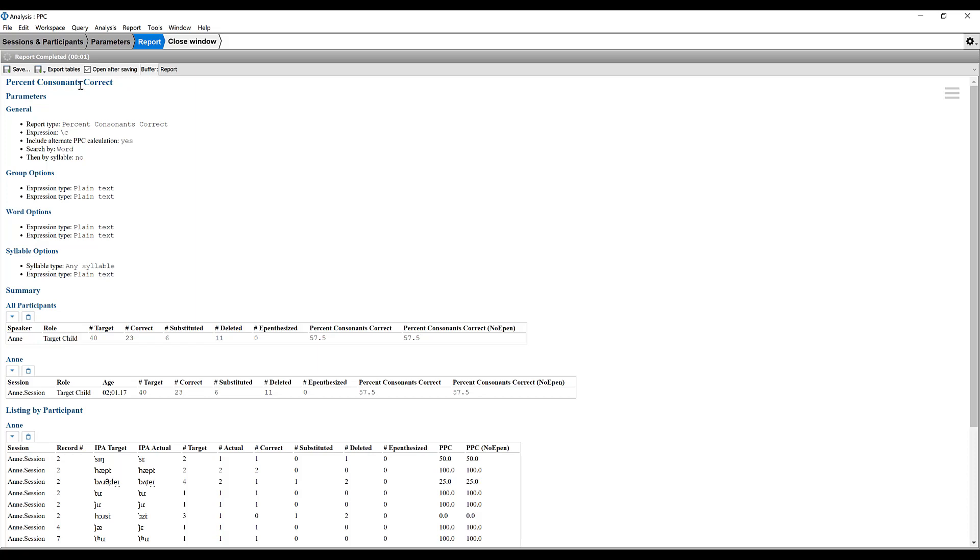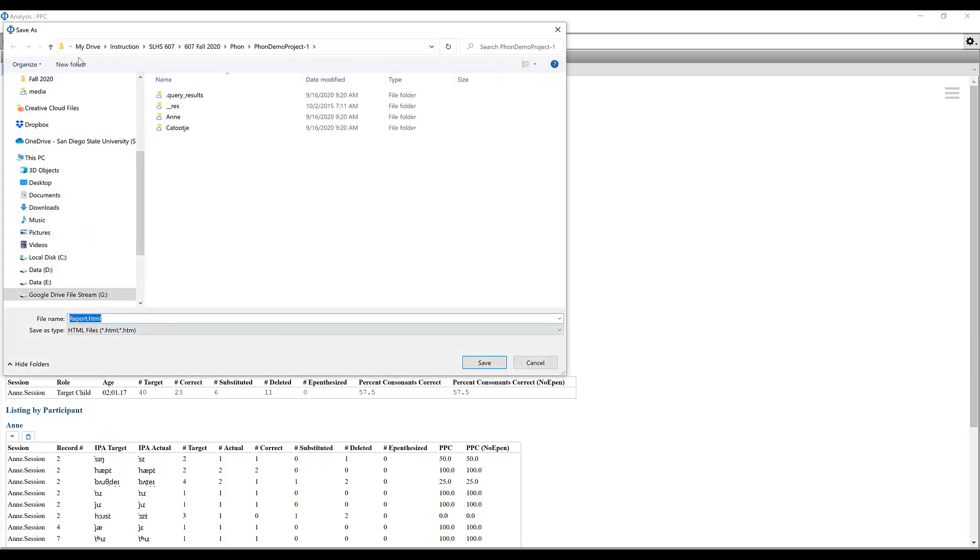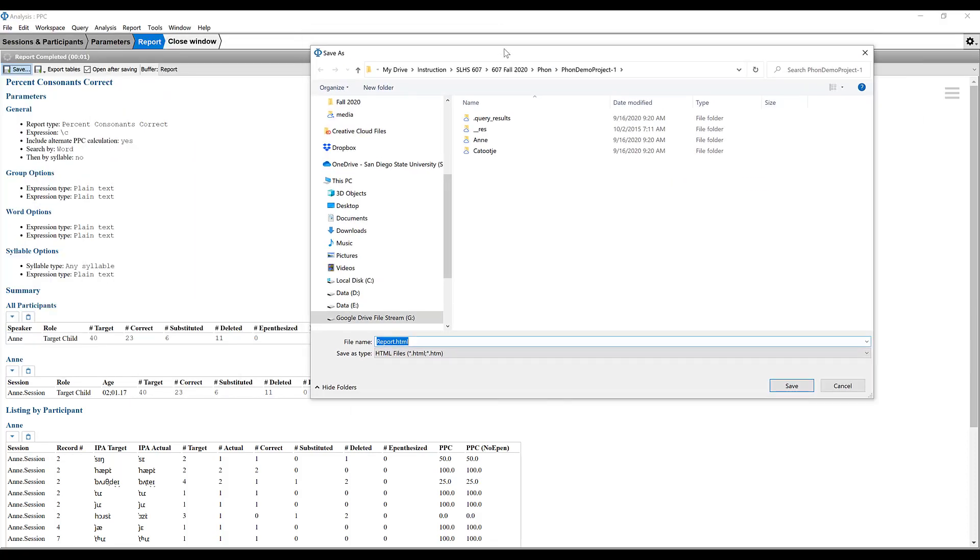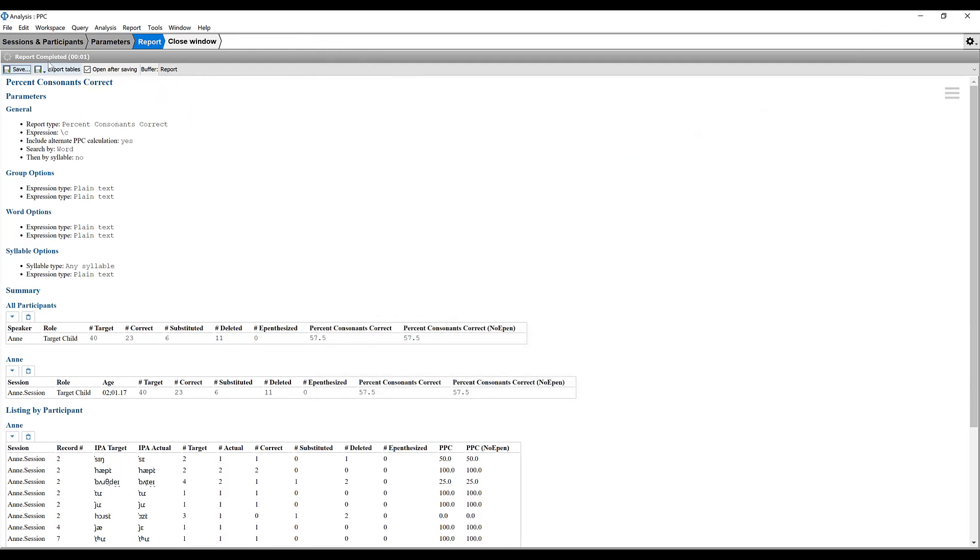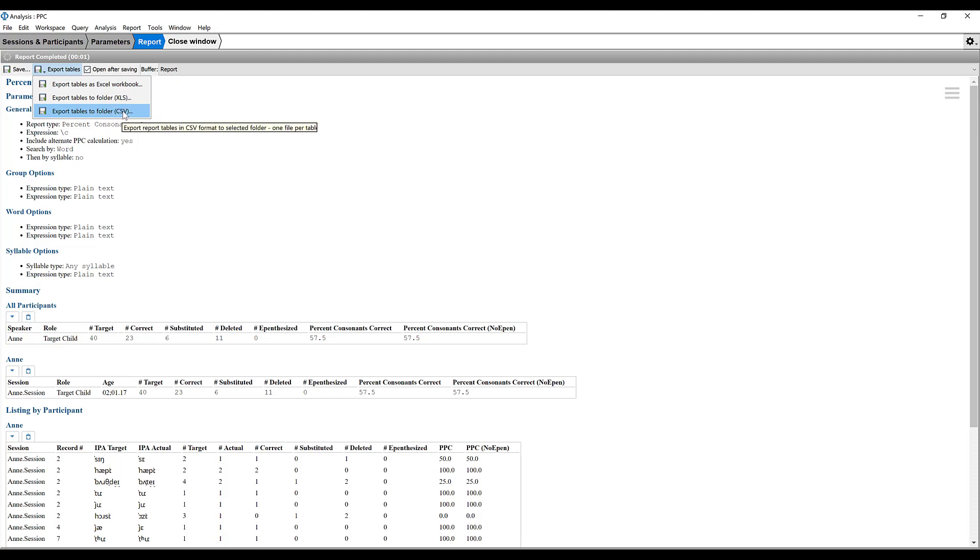Now if you want to keep this information, you can choose to save it either as an HTML file or you can export the tables, which is what I like to do, either as comma separated value files or as an Excel spreadsheet.